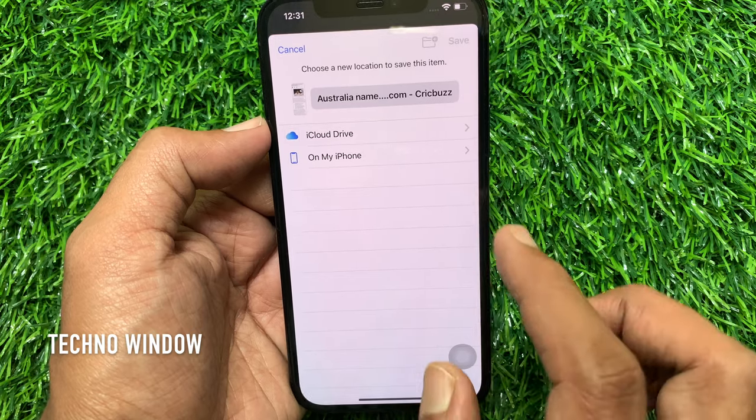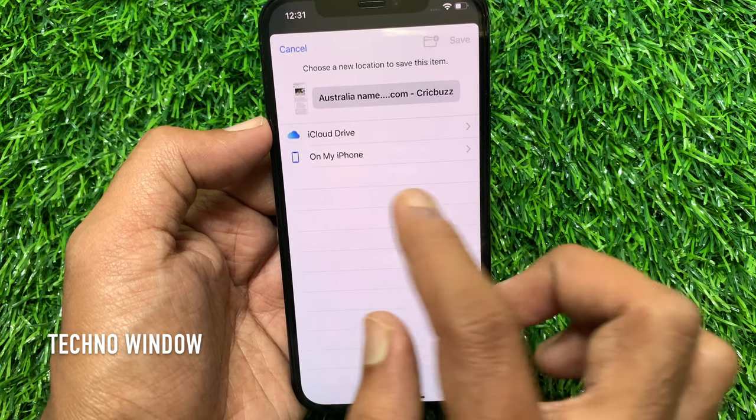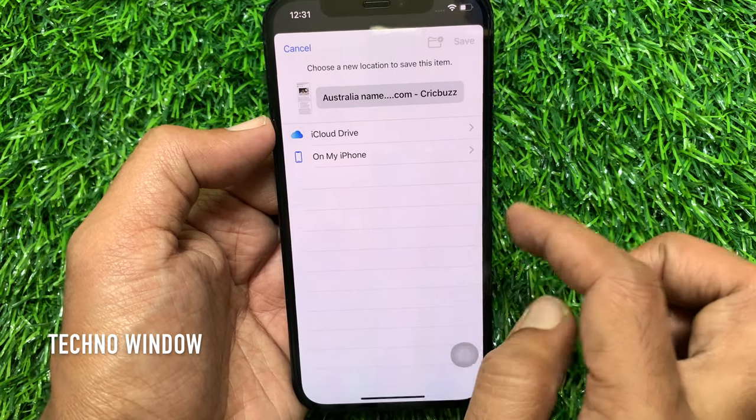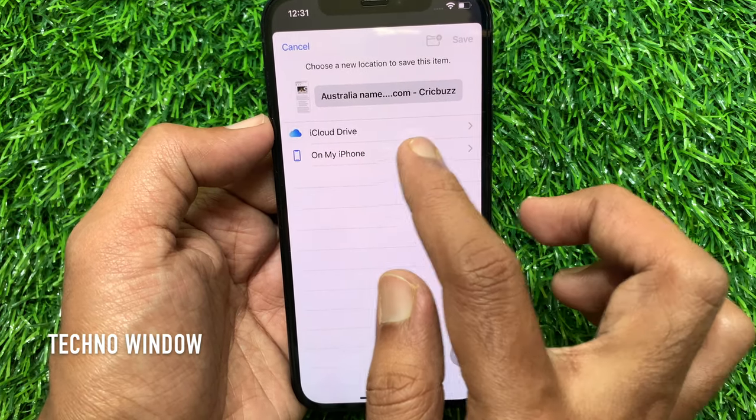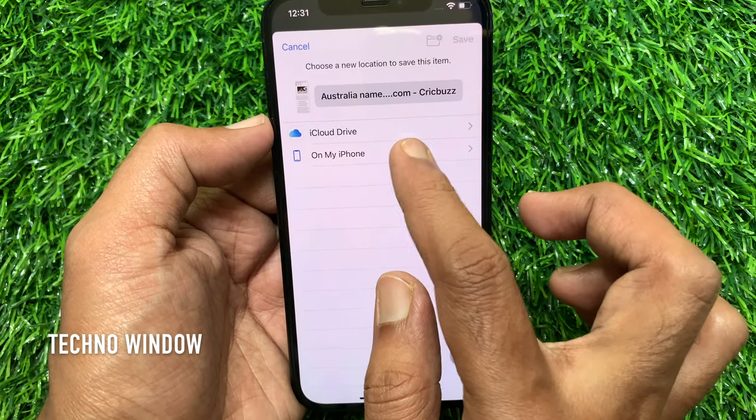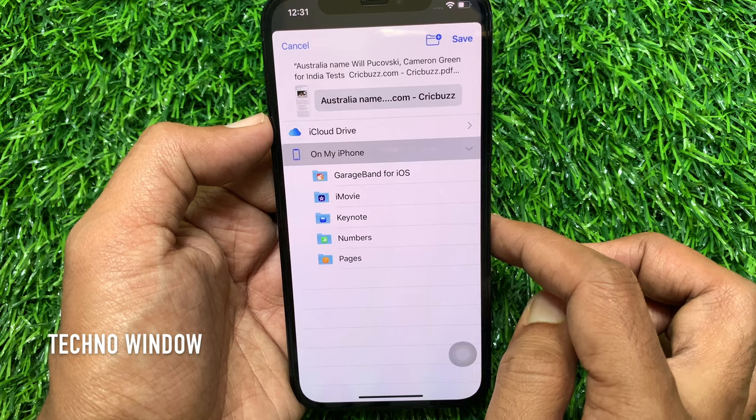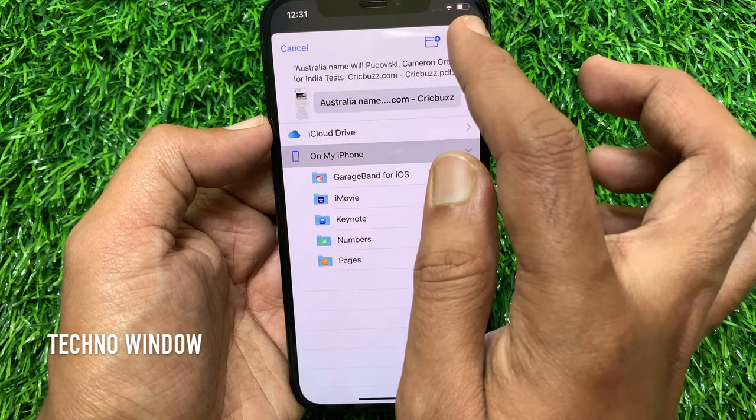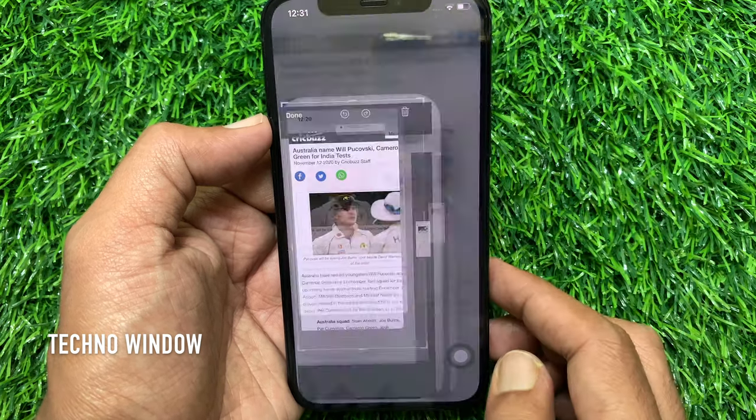You can select iCloud Drive or On My iPhone to store it locally on the device. Tap Save button on top right.